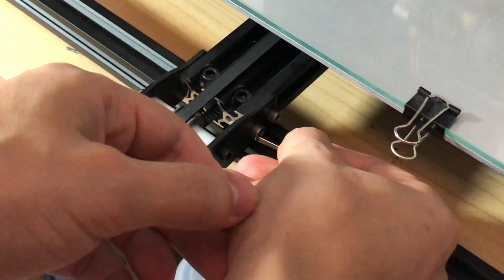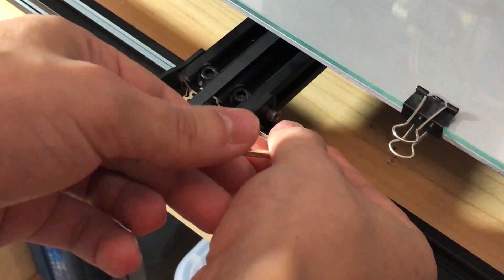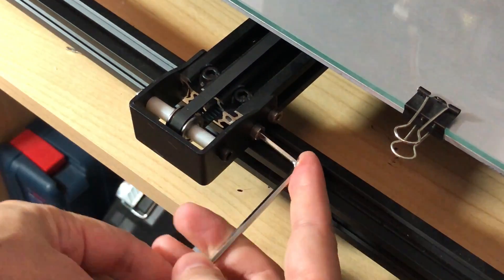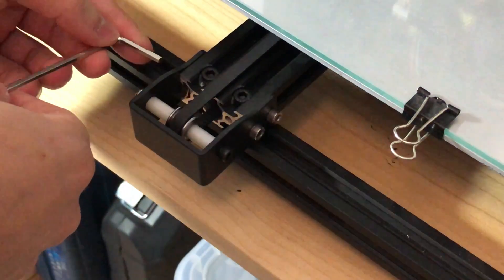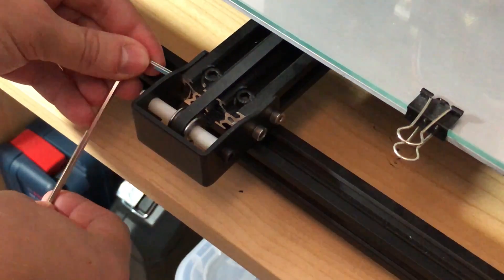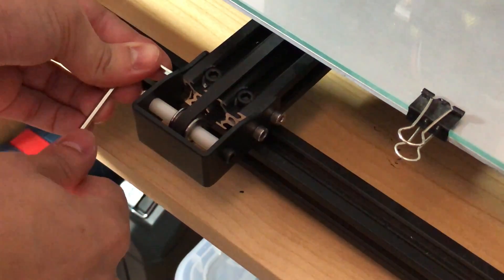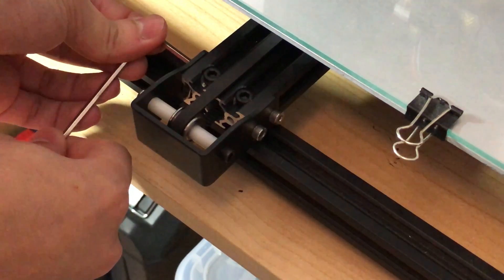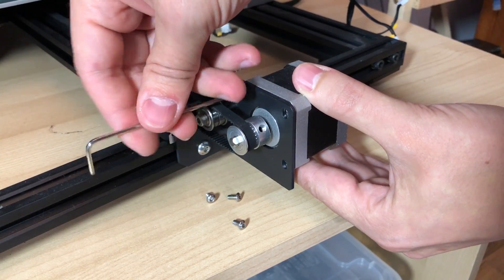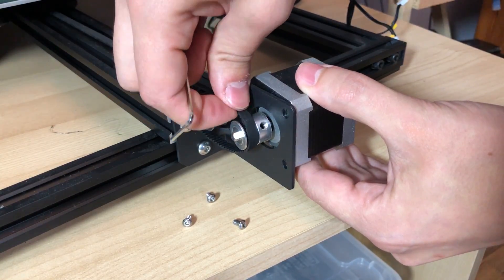For the actual install I started with the Y axis. First I loosened the screws at the opposite side of the motor just to be able to loosen the belt so I can work on the motor without the belt being tensioned. Then I unscrewed the motor and set it aside.